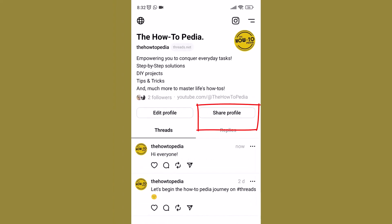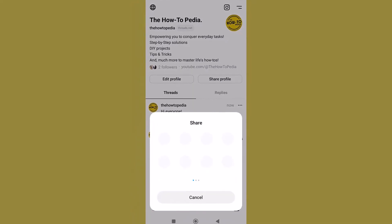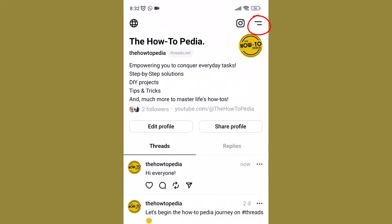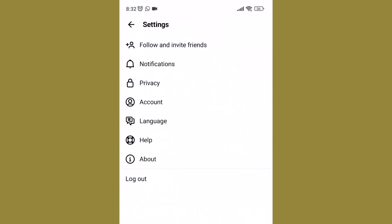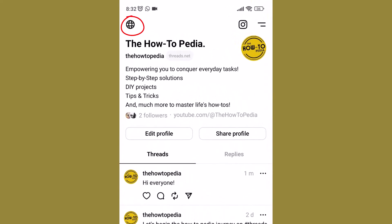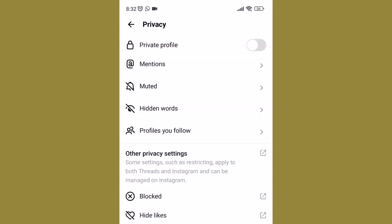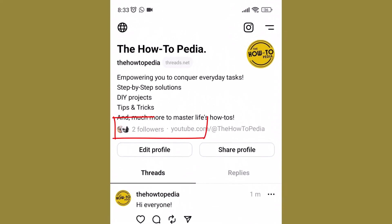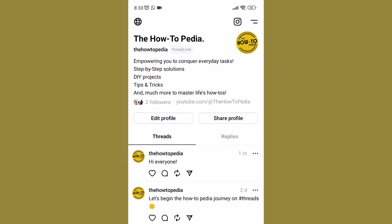Next to the Edit Profile is the Share Profile button that lets you share your Threads profile to different places and social media platforms. There are also these two horizontal lines in the top right corner of your profile where you can find some more options, including the option to log out of your account on Threads. In the top left corner is a globe icon where there are some privacy options that you can set. Your profile also indicates the number of followers you have and the accounts you follow on Threads.